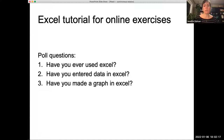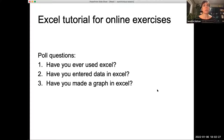I'm going to move on to a very short Excel tutorial. I'm happy to expand on this — I didn't know how familiar all of you would be with Excel, so I put together a little poll. Hopefully this works if you guys could answer these questions.